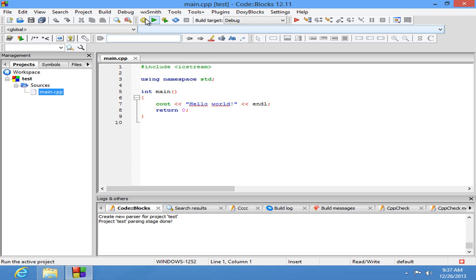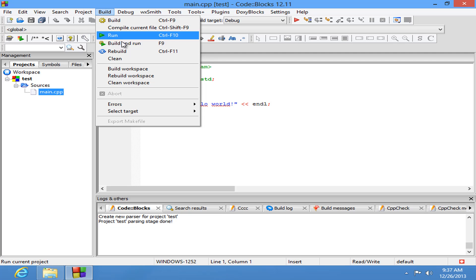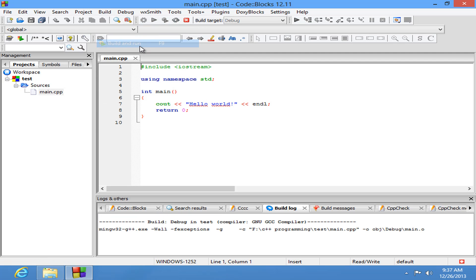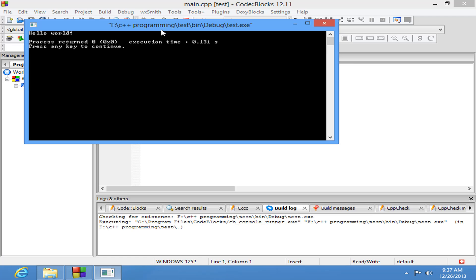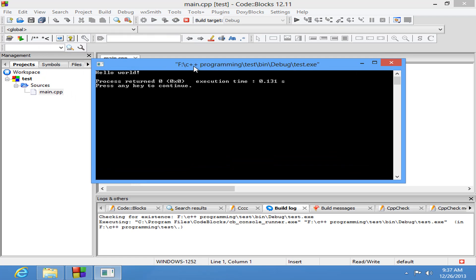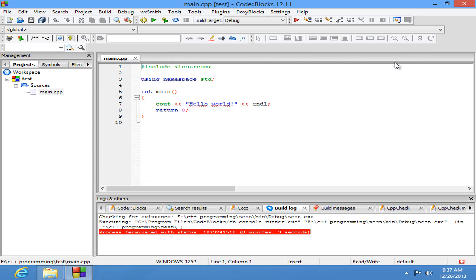I want you guys to go to build and run or you guys can press the F9 key. And if you guys get this hello world or this console window then your installation is successful. I am going to close this one right now.